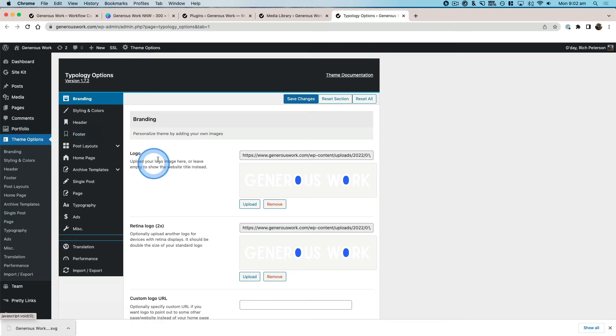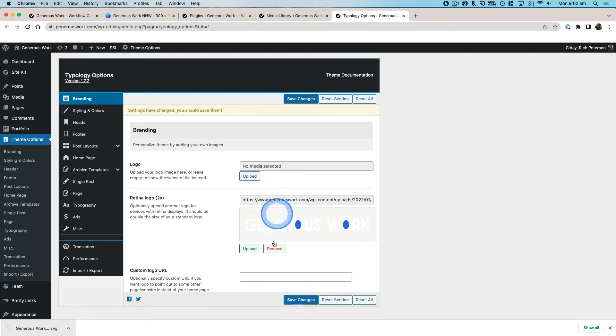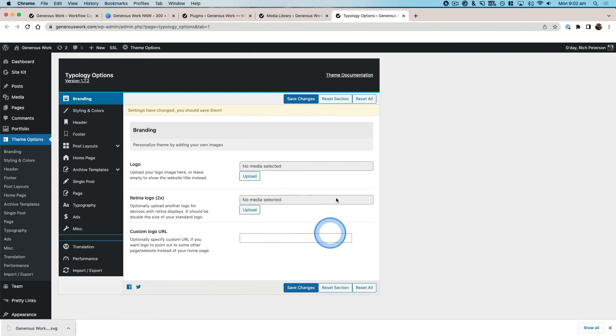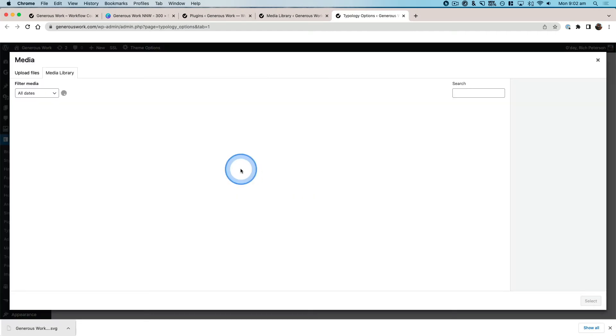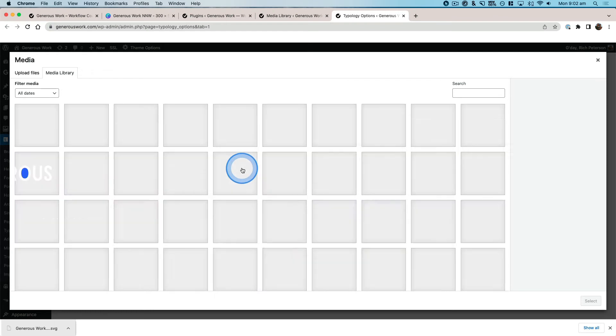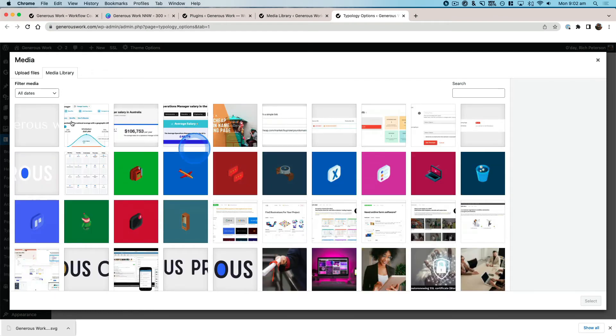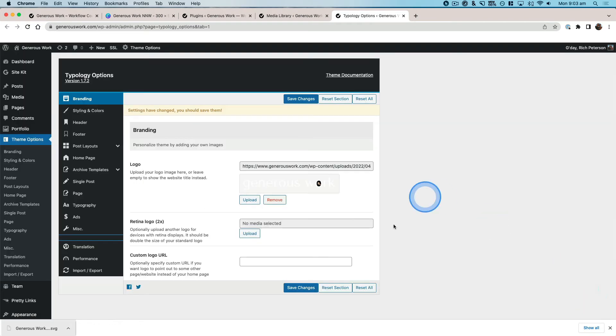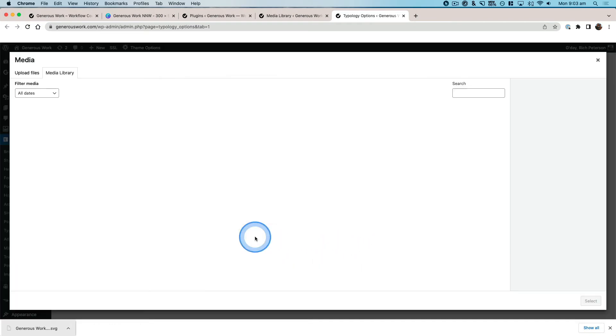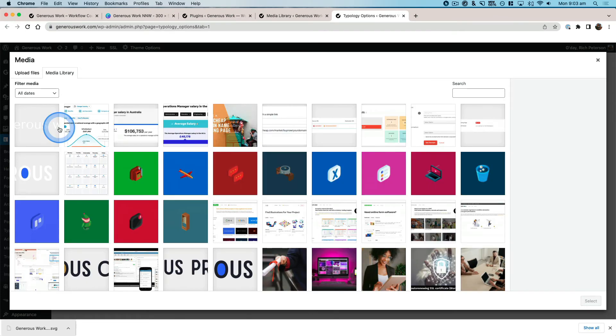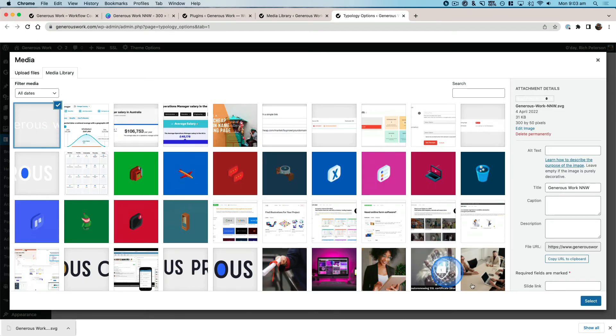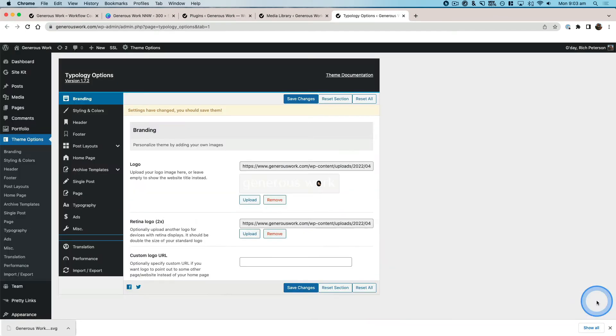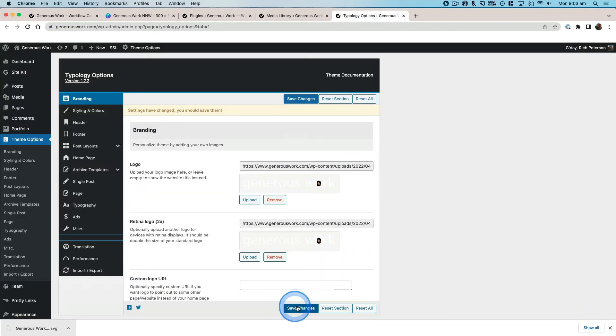Then what you can do is I can remove out the old logo and I'm going to upload. You can see that that one has uploaded over there. Select, upload, come back over, select, then save changes.